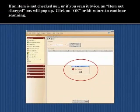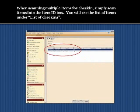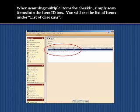If an item is not checked out, or if you scan it twice, an Item Not Charged box will pop up. Click on OK or hit Return to continue scanning. When scanning multiple items for check-in, simply scan the items one after another into the Item ID box. You will see the list of items under List of Check-ins.